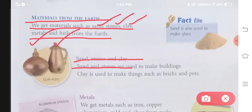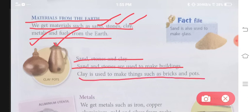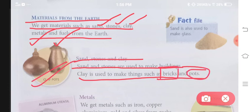Sand and stones are used to make buildings. Ab sand aur stone se hum buildings, ghar banaate hai. Clay is used to make things such as bricks and pots. Eente yaani bricks ya phir pots banane ke liye humein clay ki requirement hoti hai.